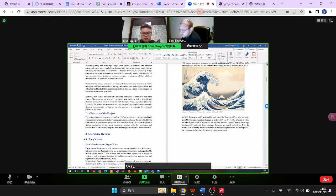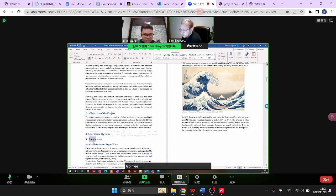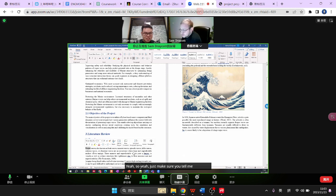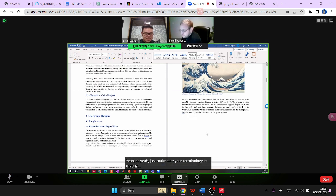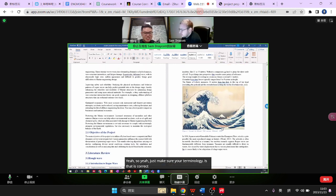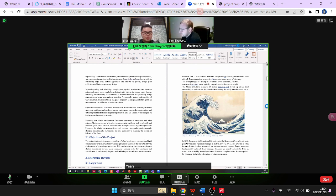What do you mean by 'rough wave'? Do you mean rogue wave? Okay, lovely. So just make sure your terminology is correct — fix that.